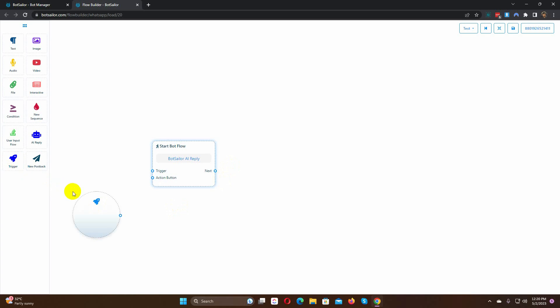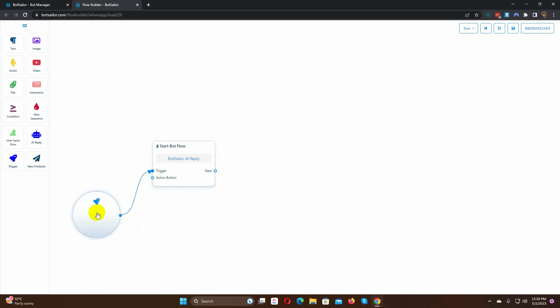Let's add a trigger. Double-click on it and put keywords. You can use multiple keywords separating them by comma.